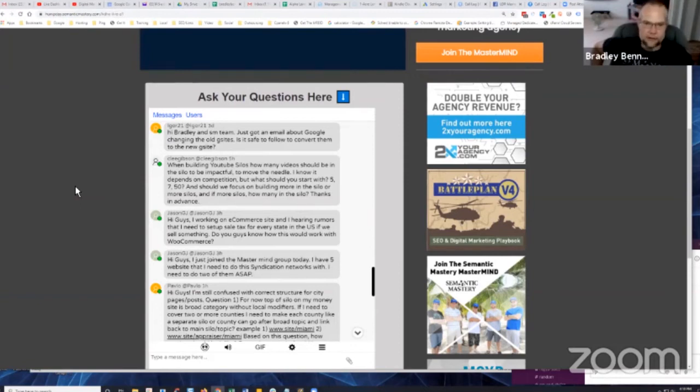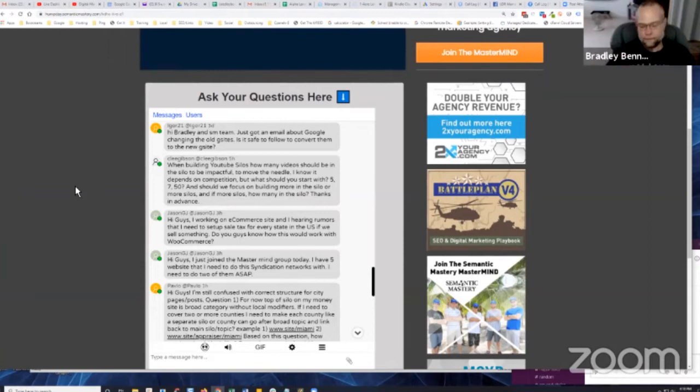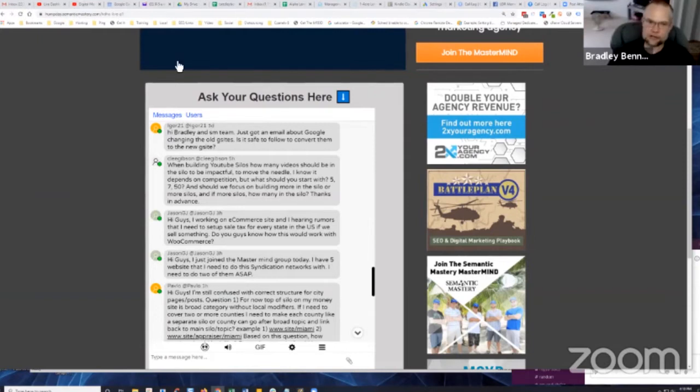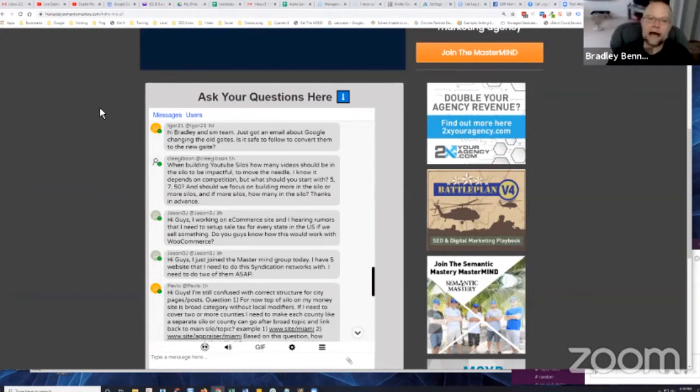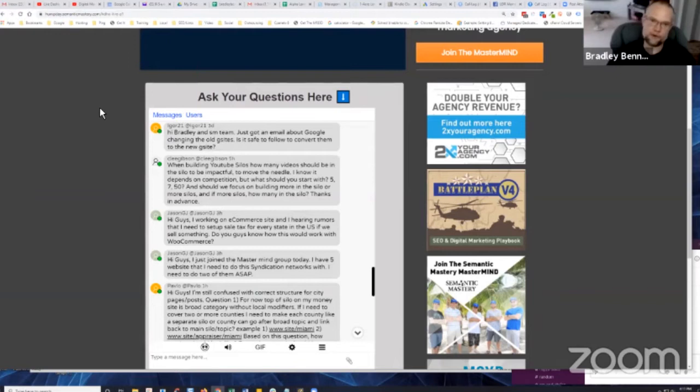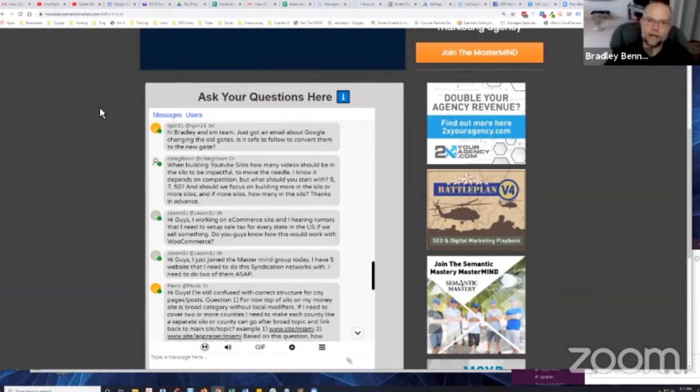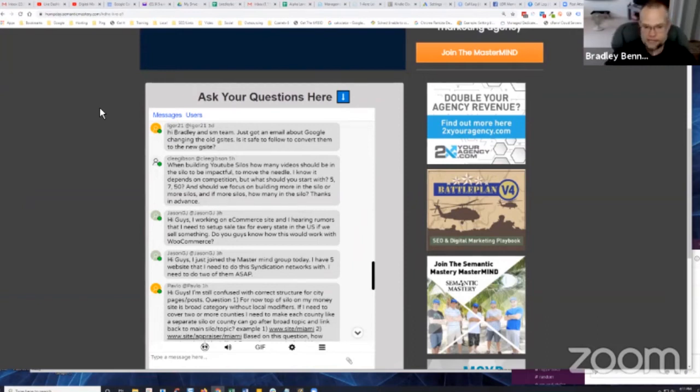Creating a YouTube silo is the exact same structure and whether or not it ranks is going to depend on a lot of factors, not just the silo structure itself, but having additional keywords in there, more depth to that silo adds, builds more relevancy, more topical relevancy, and there's more linking opportunities from within that silo as well. So it kind of helps to power up the entire silo, the whole playlist, if you're adding more videos that are relevant.